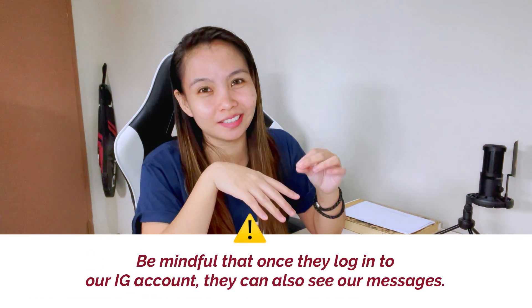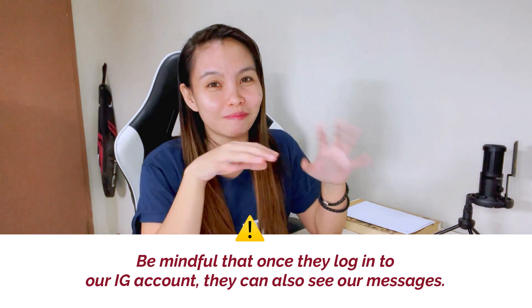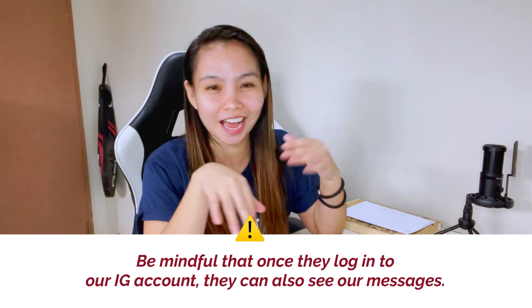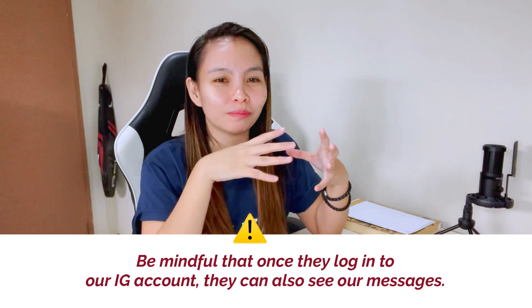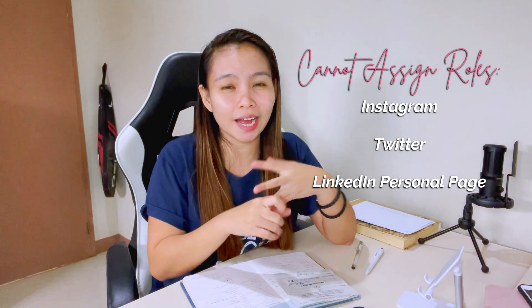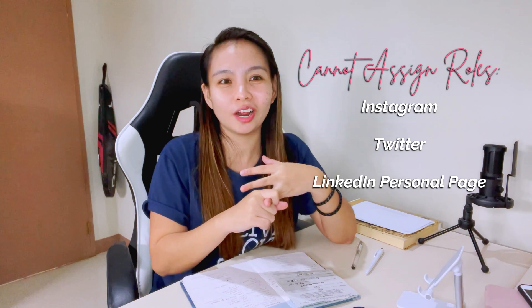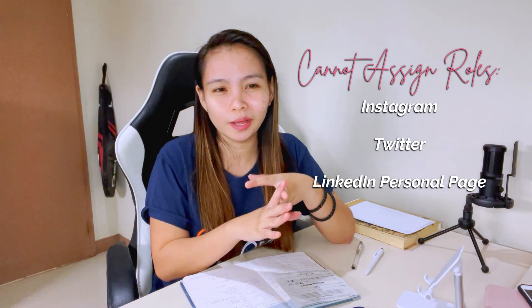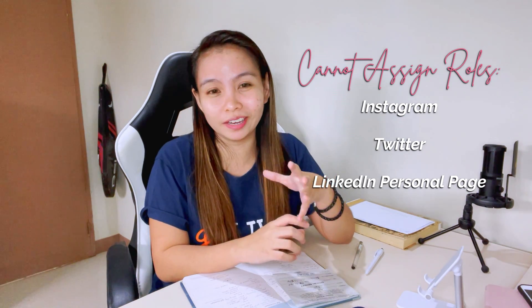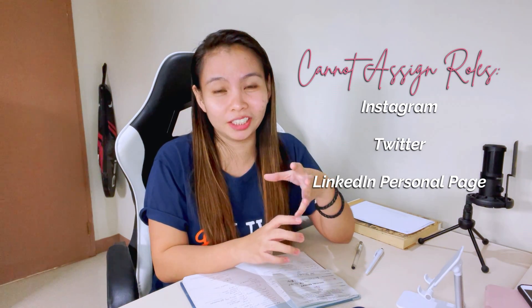Again, for the Instagram account, that's the risk kasi malalagin talaga sila sa account natin. And again, I would remind you na makikita din yung mga messages. Yeah, if meron kayong mga very confidential na mga on-vost Instagram or maybe sa Twitter, hindi din kasi pwede mag-add ng roles for Twitter, yung mga ganunit. Ito sila yung need mo talaga ibigay ang log-in credentials.